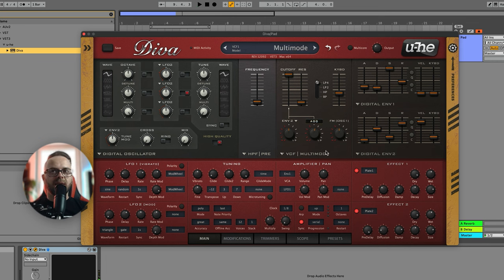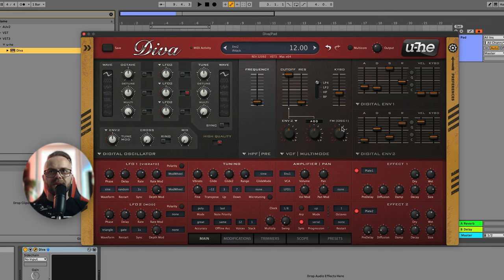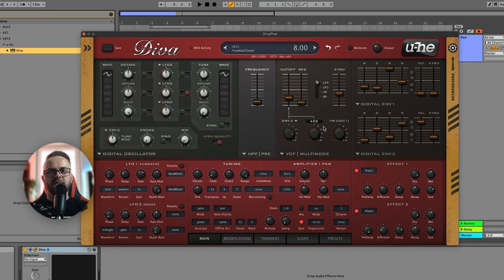Now remember in the beginning I was talking about this envelope two and what we can do with this? Well, basically if you raise it slightly up and put the cutoff down, the pad is gonna have that nice little tickle in the beginning.